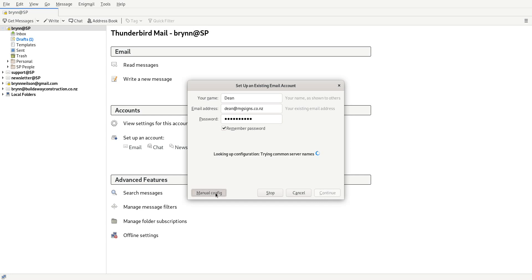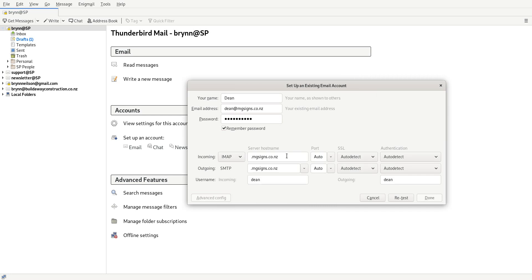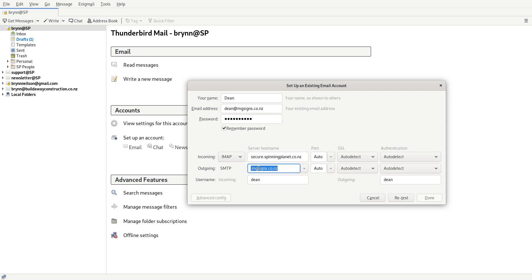And we'll change all of this to use Spinning Planet secure server, so we'll go secure.spinningplanet.co.nz and then we'll copy that and we'll do the same down there. And you've got to have the proper username.